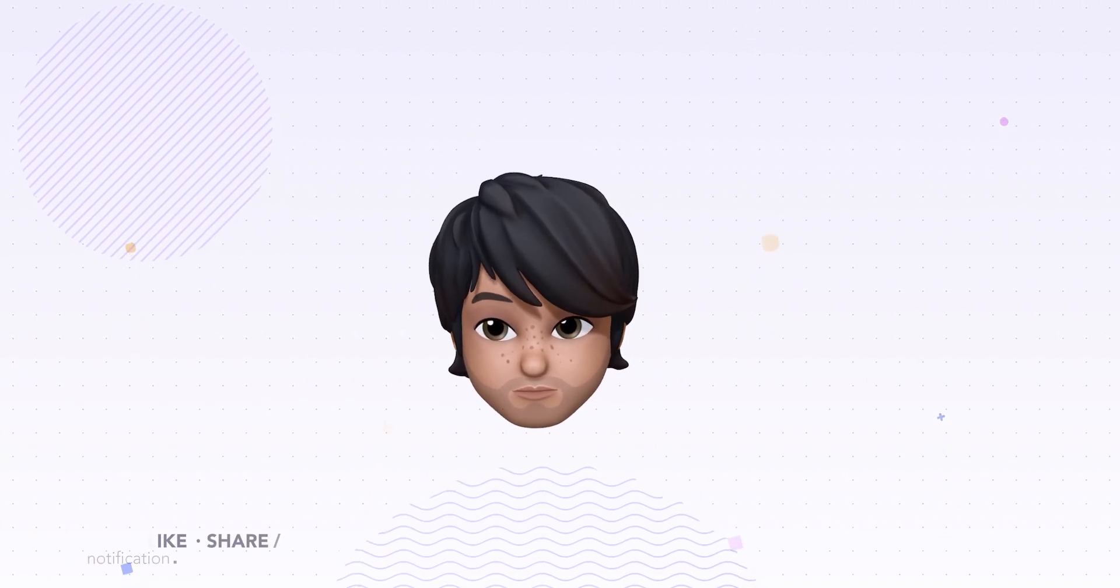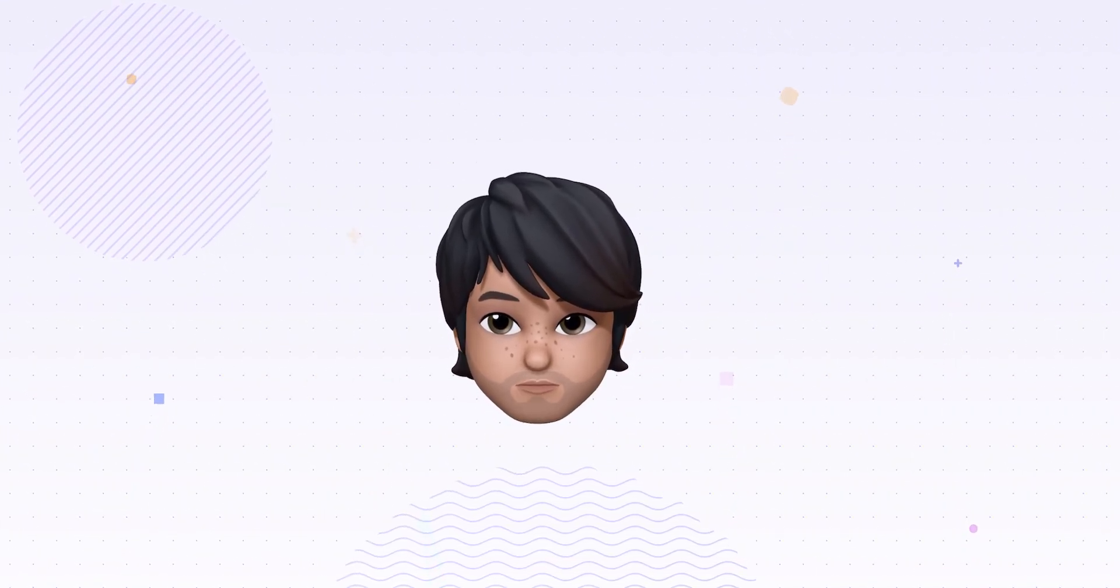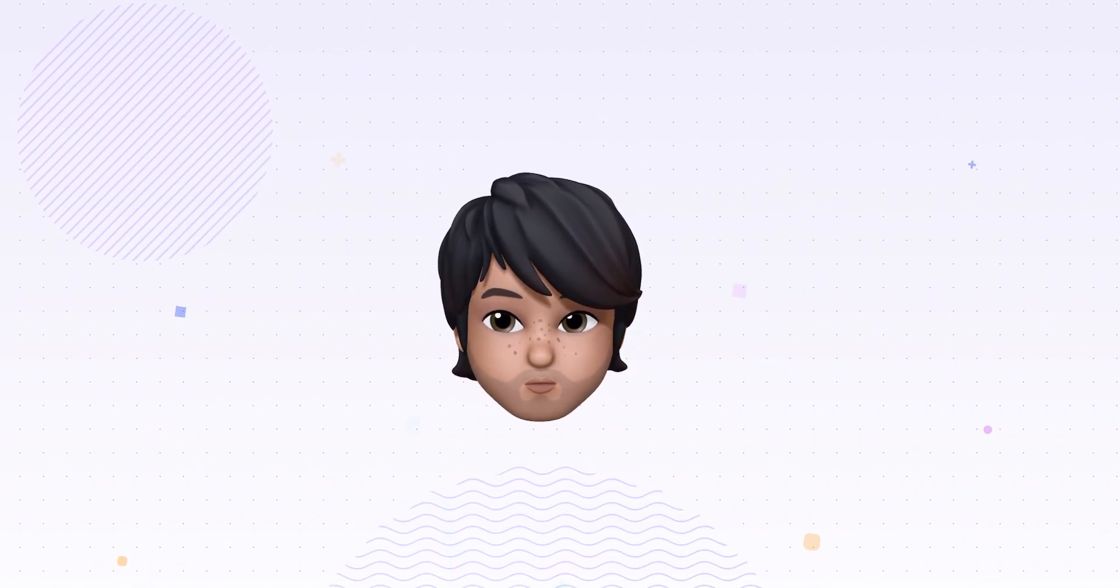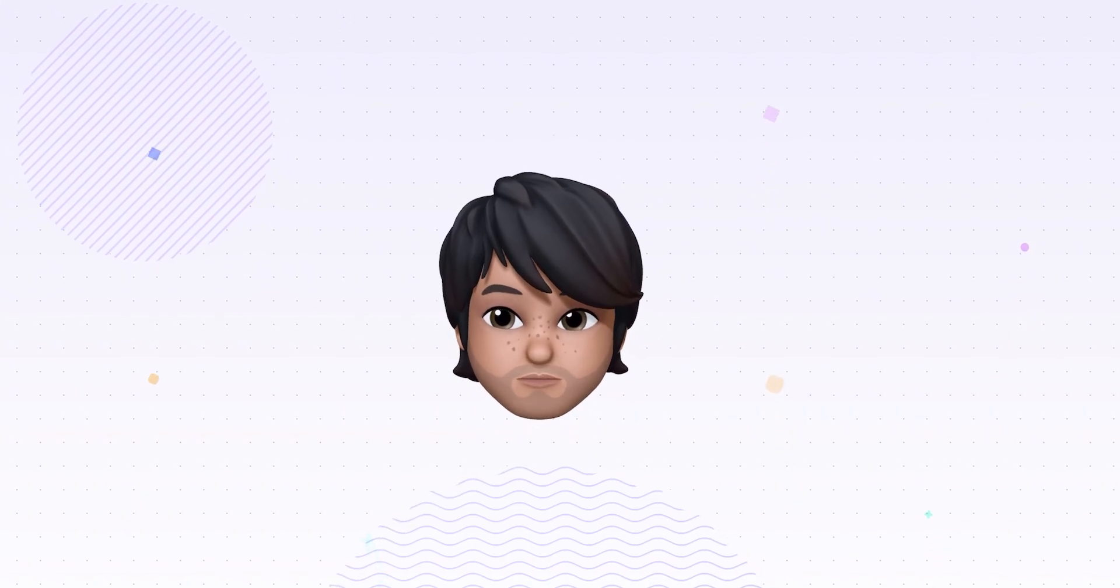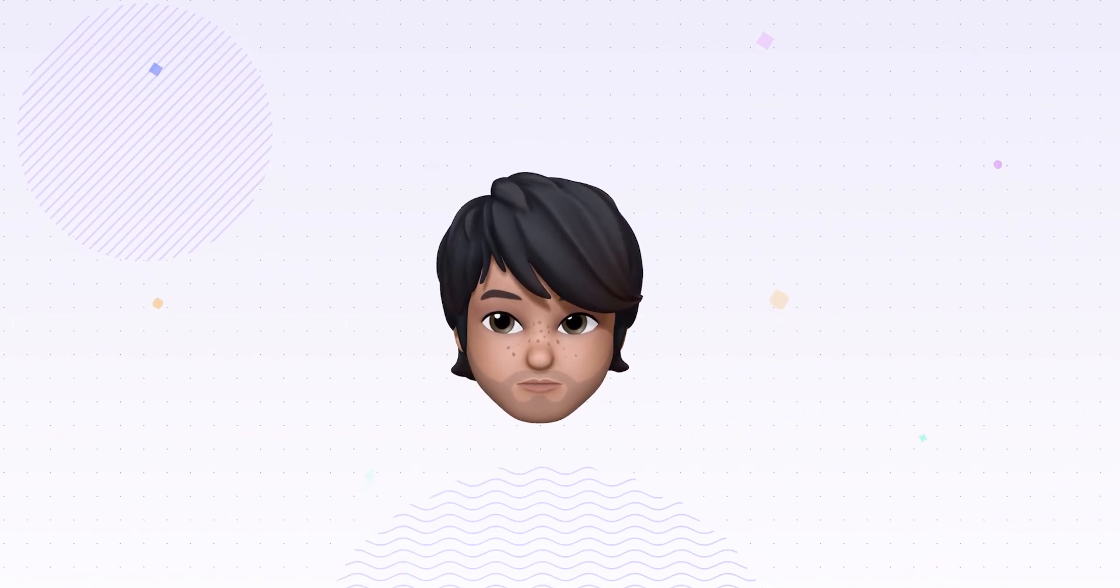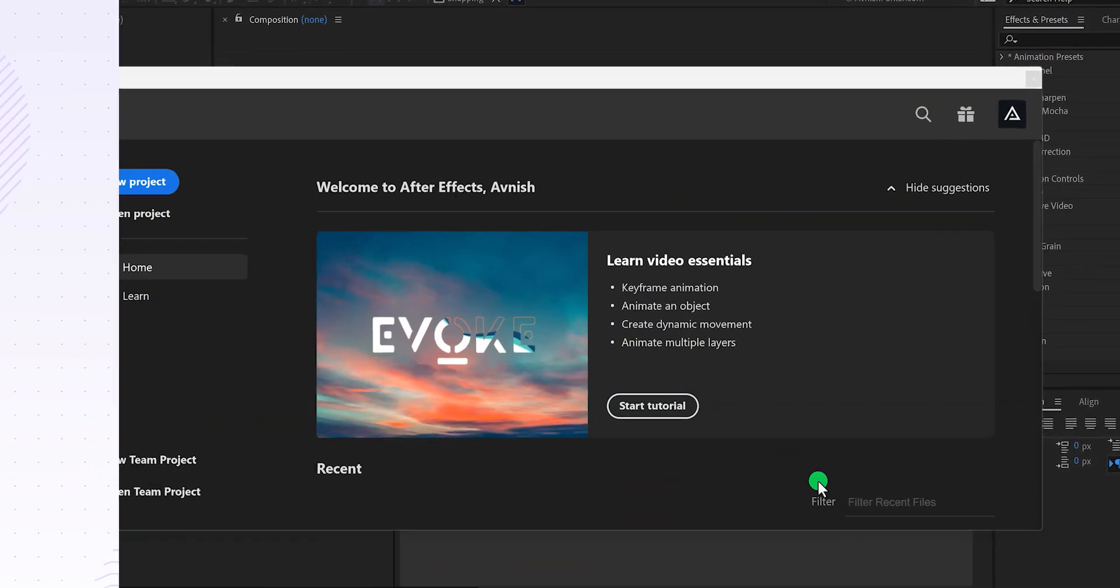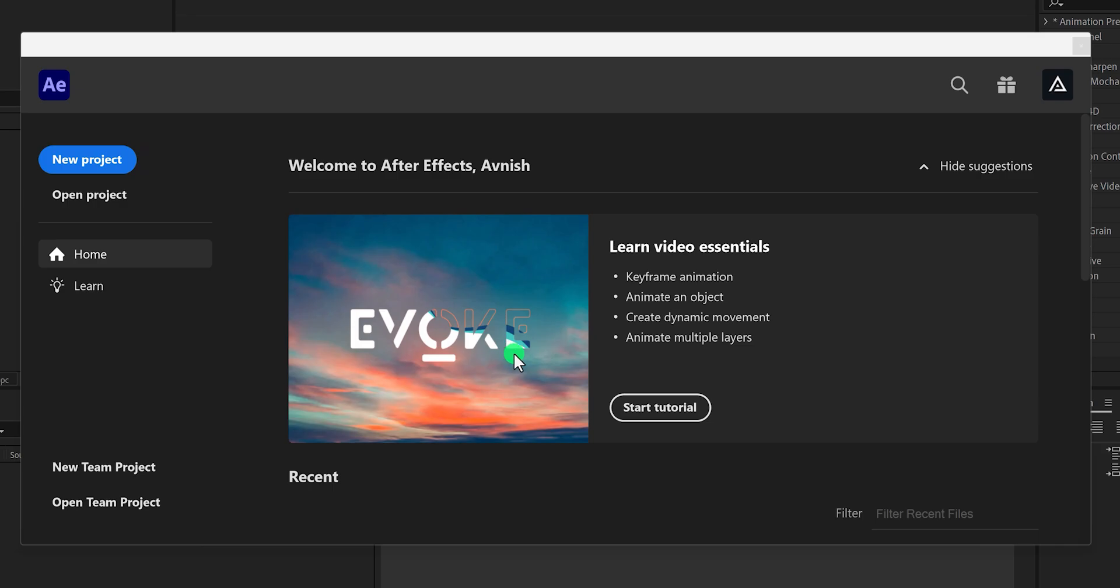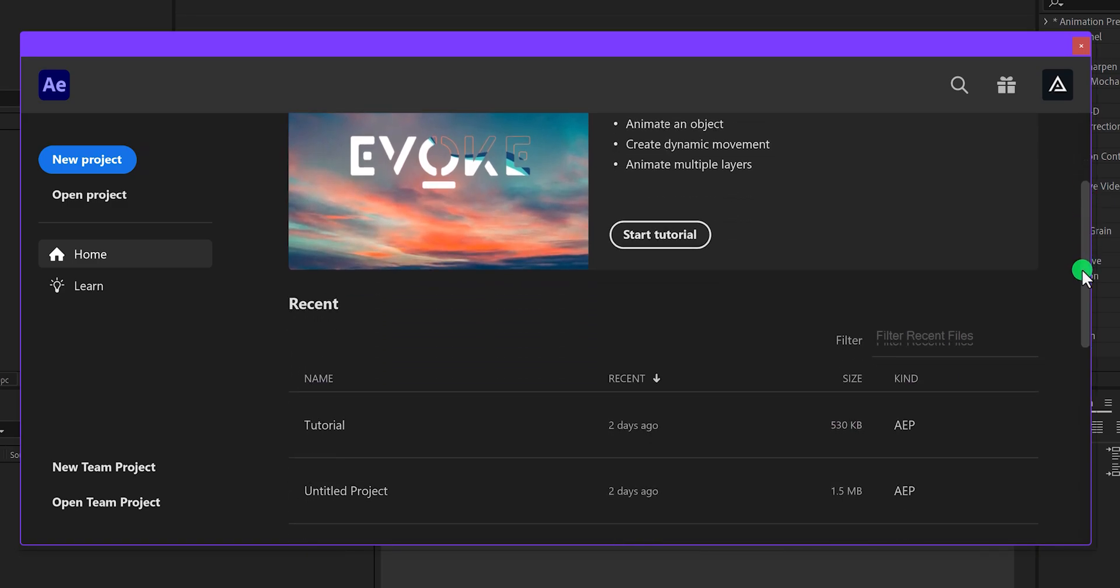In case you don't have After Effects installed yet, then you can download it from the link in the description. So let's get started. When you open After Effects software, it will show this welcome screen.